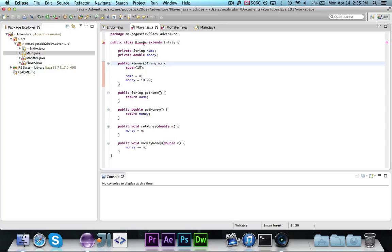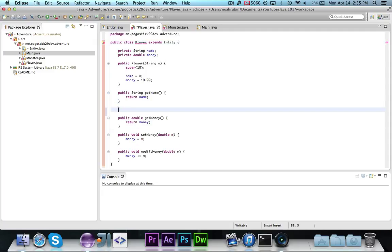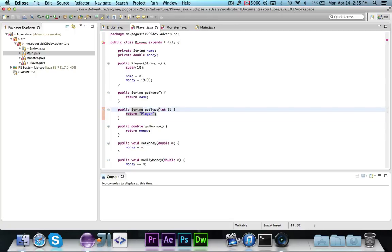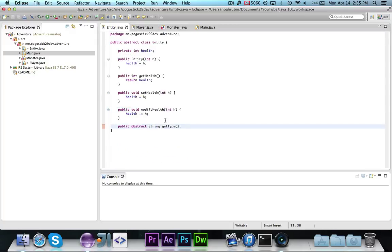Let's go ahead and take a look in player, which now has a red line because we don't have a getType method. So we're going to go ahead and write one — public String getType — and we'll say return player. You'll notice the error goes away because we've defined a method that returns a String called getType with no parameters. Notice if I add a parameter, change the name, or change the return type, you'll get the error, because subclasses need a method with that exact signature.